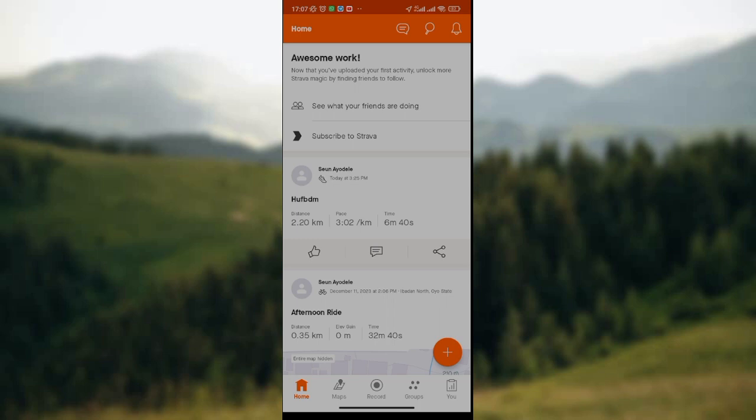To set default bike in Strava App, look at the lower part of the screen where we have the home icon, the maps icon, the record icon, the groups icon, and the U icon. We are going to click on the record icon which is the third icon on the screen.